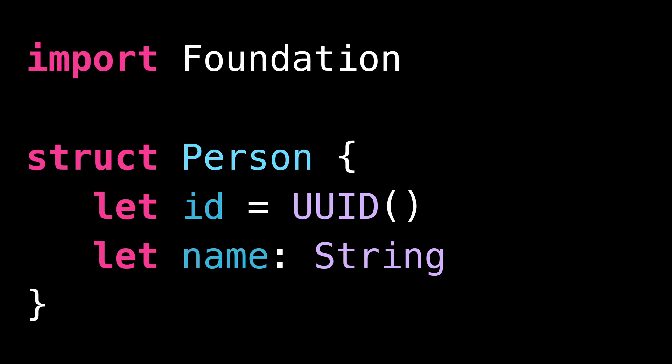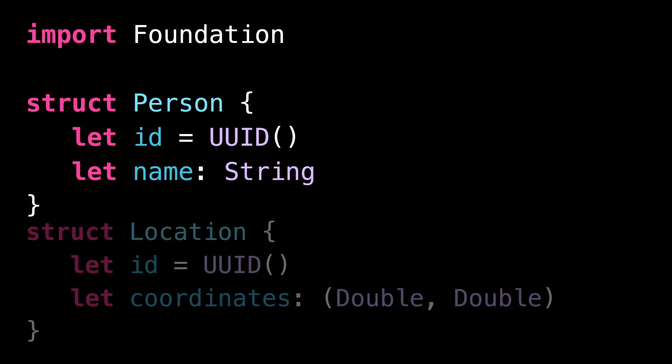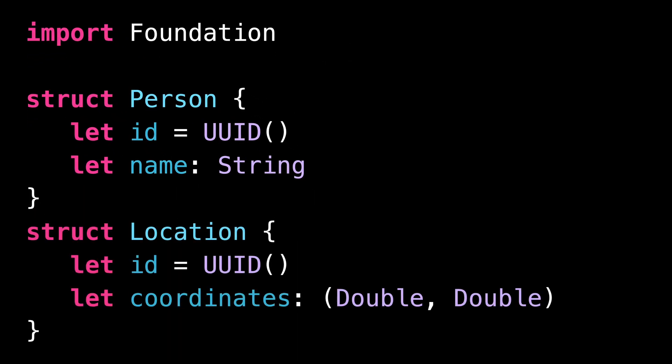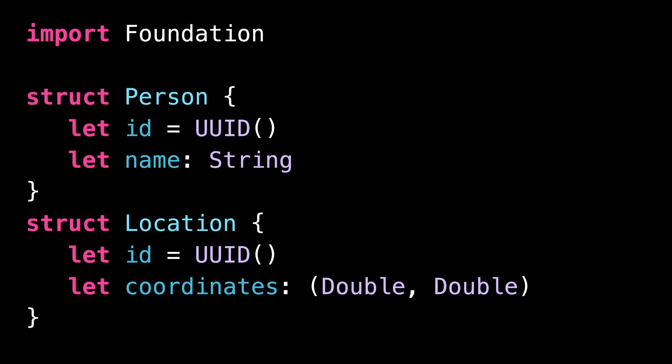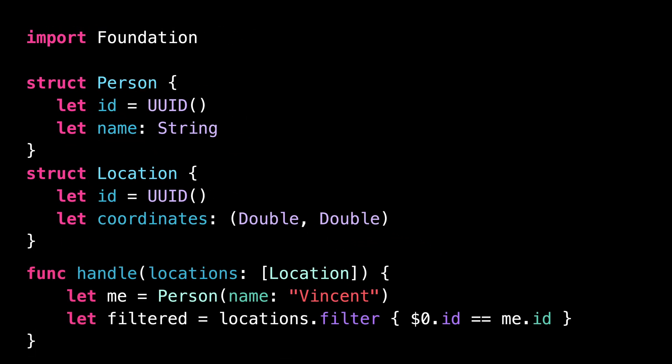Now let's introduce a second struct called Location. I'm following the same approach, and I also use a UUID to represent the ID of that new struct. Now let's introduce a function that operates over an array of Location.